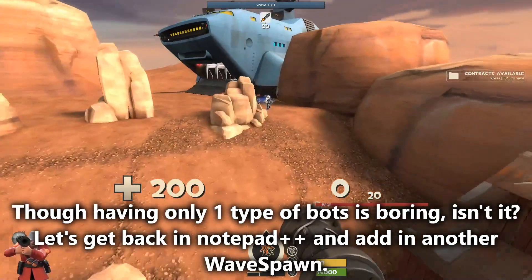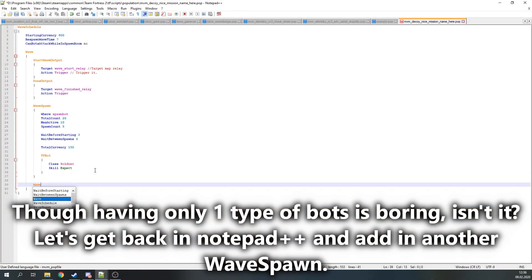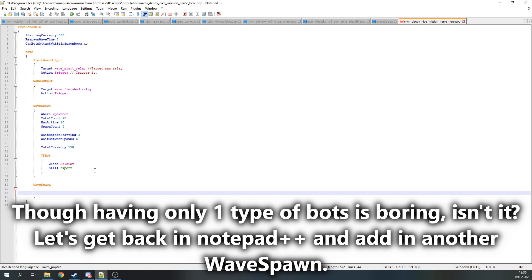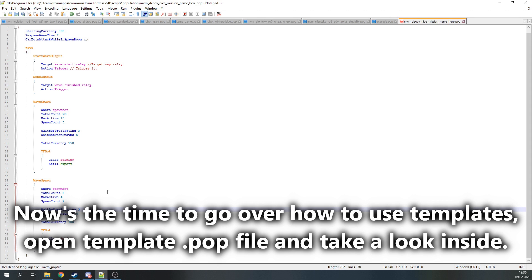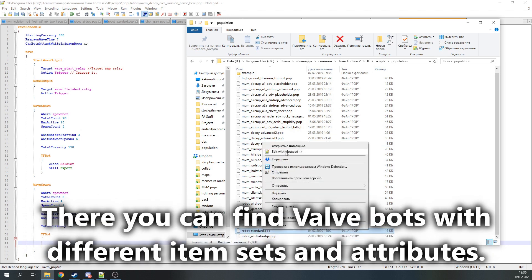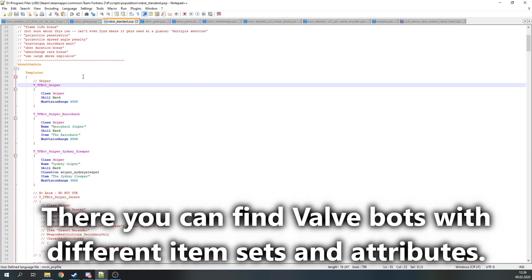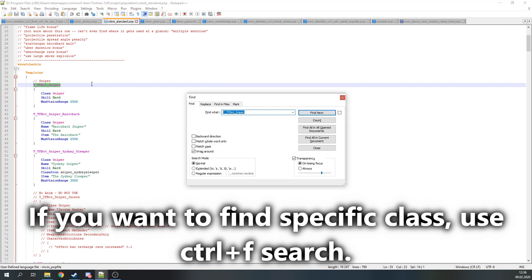But, I guess just having one type of bot is boring, isn't it? Let's get back in Notepad and add in another wave spawn. Feel free to copy-paste the previous one and edit it. I guess now would be the time to explain how to use templates. Open the template pop file with Notepad and take a look inside. There you can find Valve bots with different item sets and attributes. If you want to quickly search for a specific bot class, use Ctrl+F search.